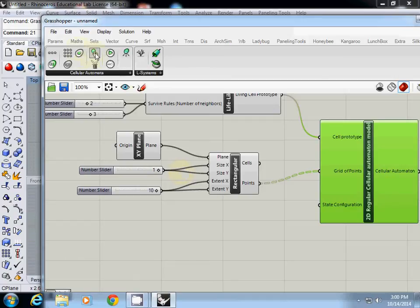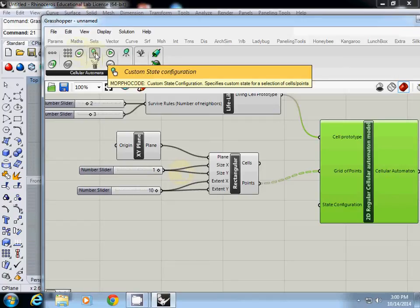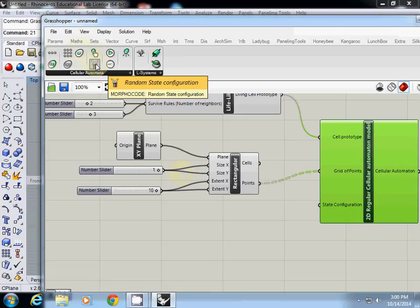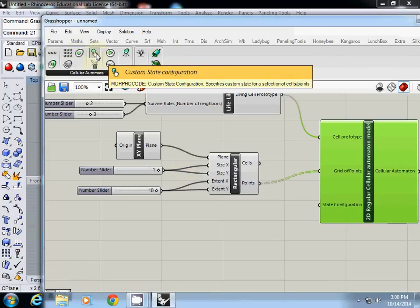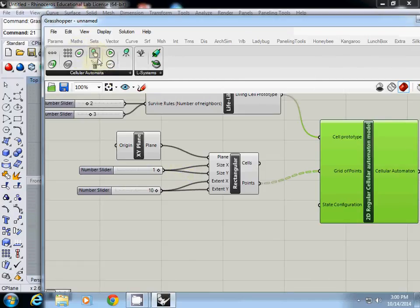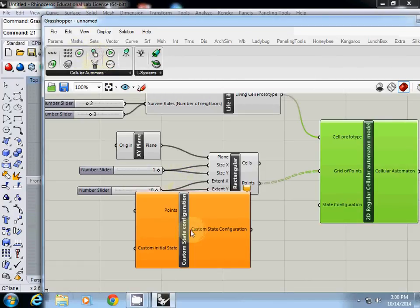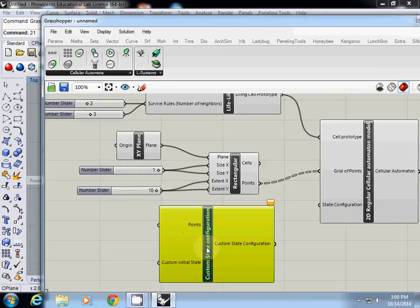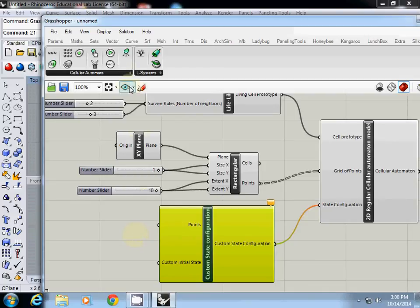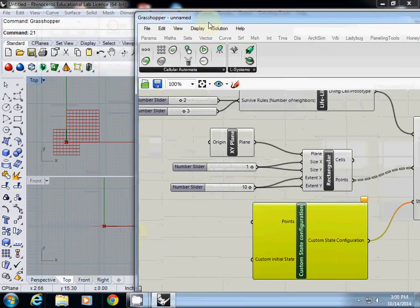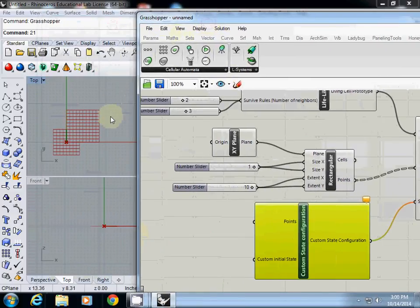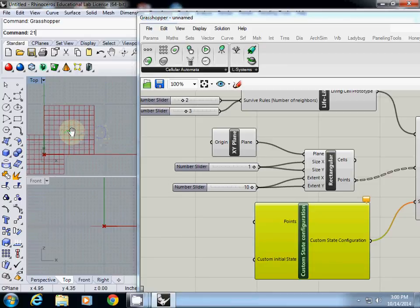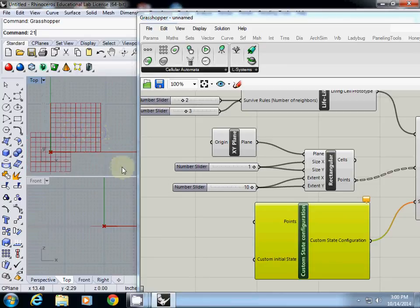State configuration, to support this one there is a function called custom state configuration. There are two things, one is random state configuration, this one is custom state configuration. For now I will use custom state configuration. I just simply connect it.